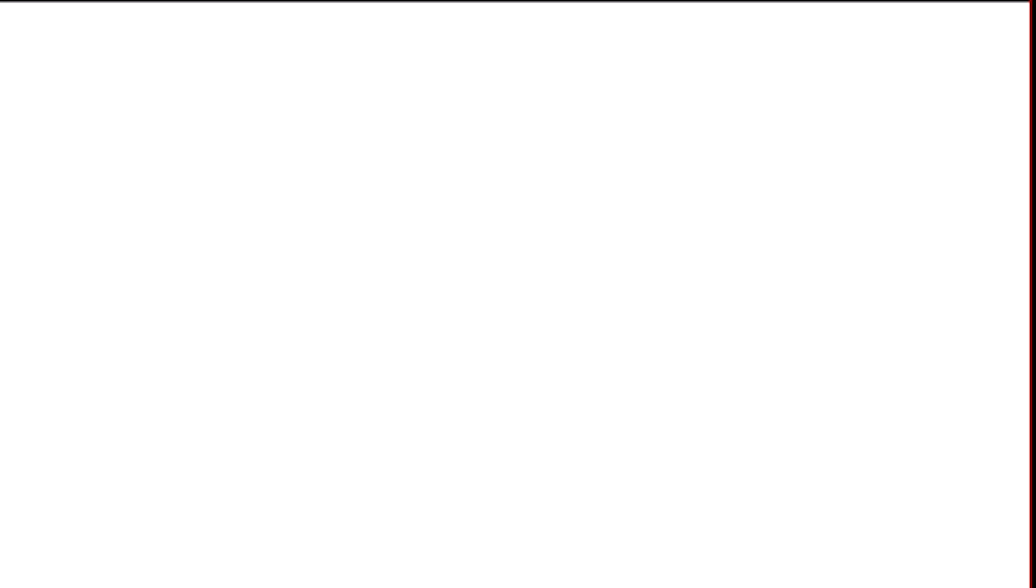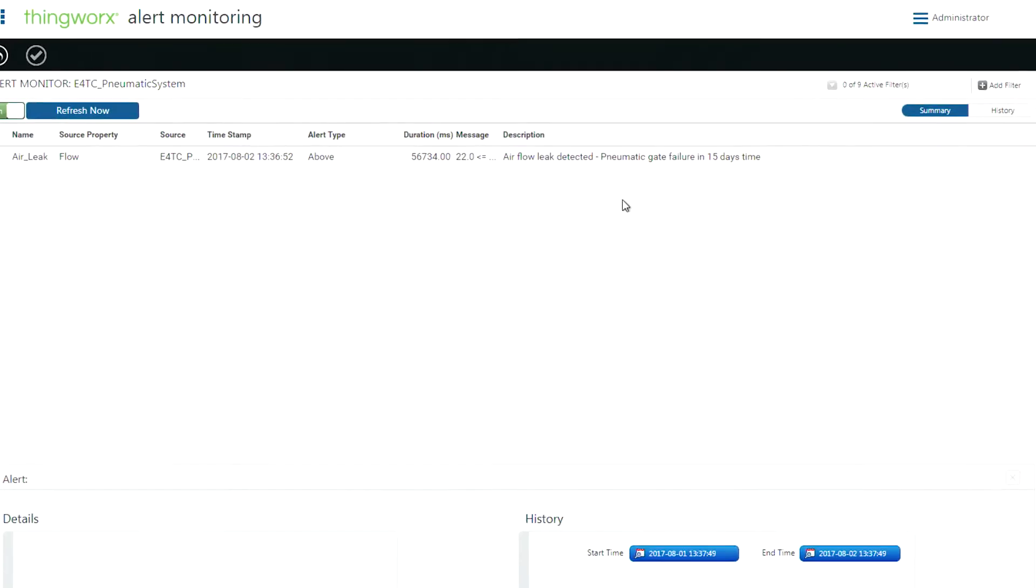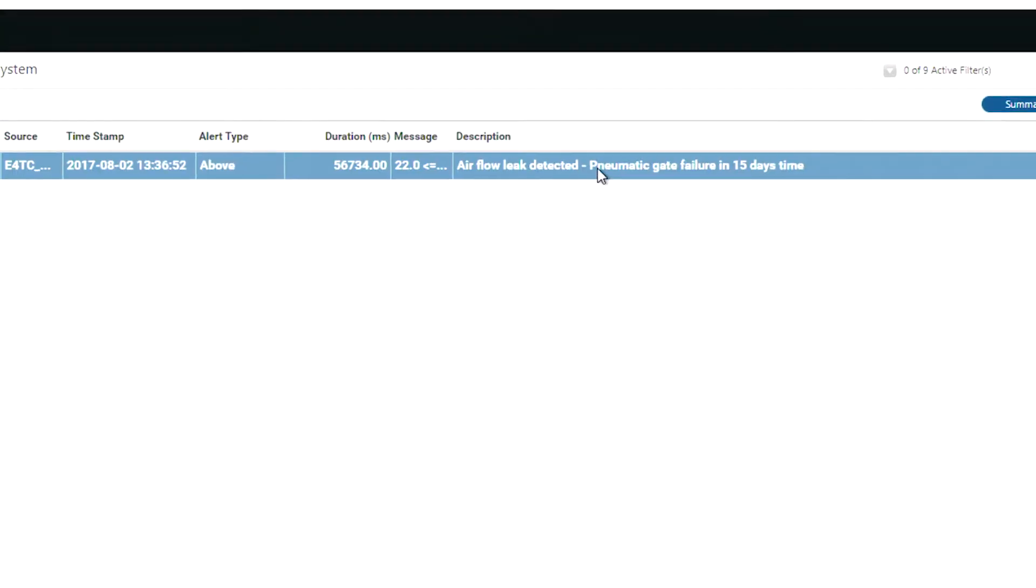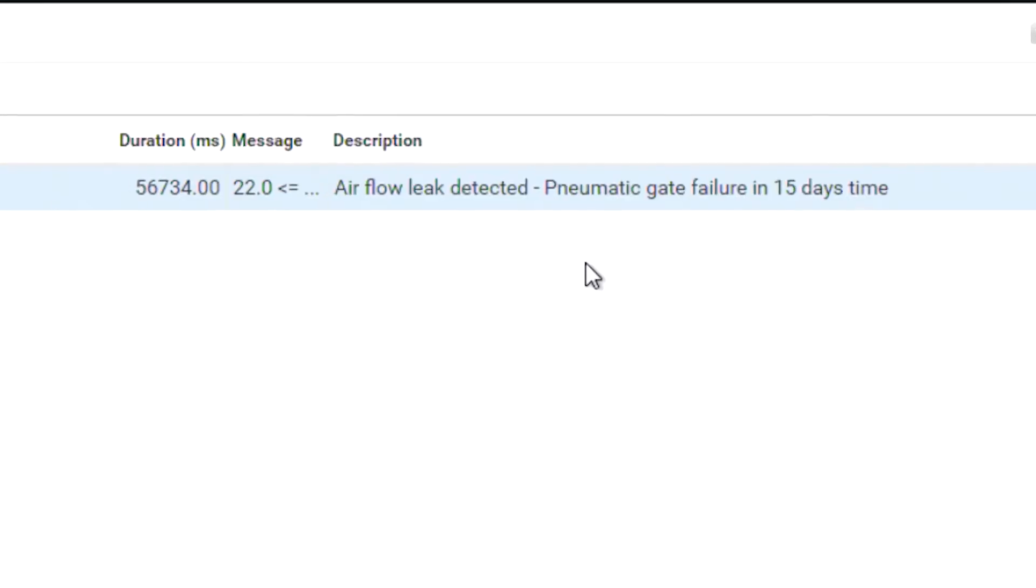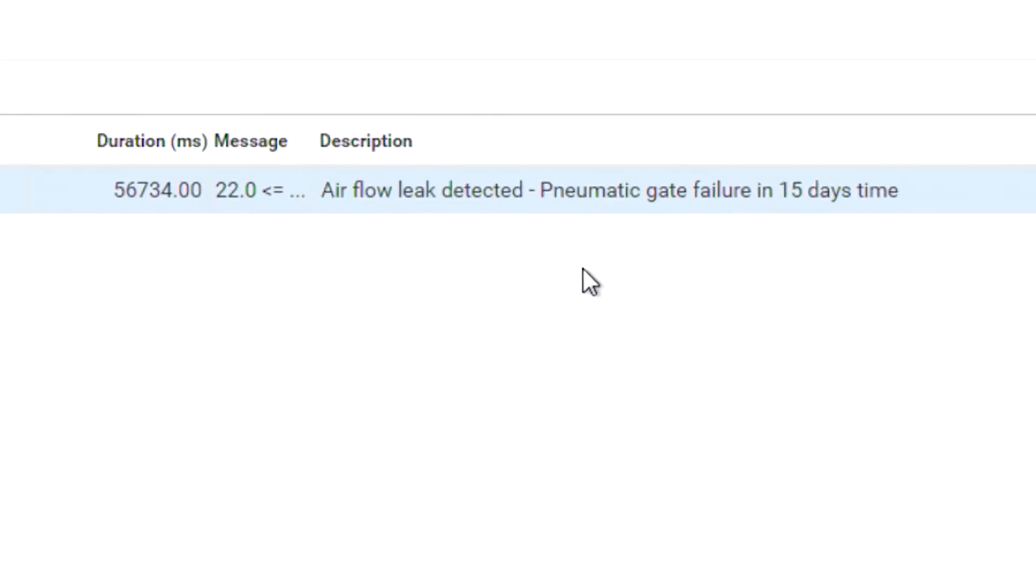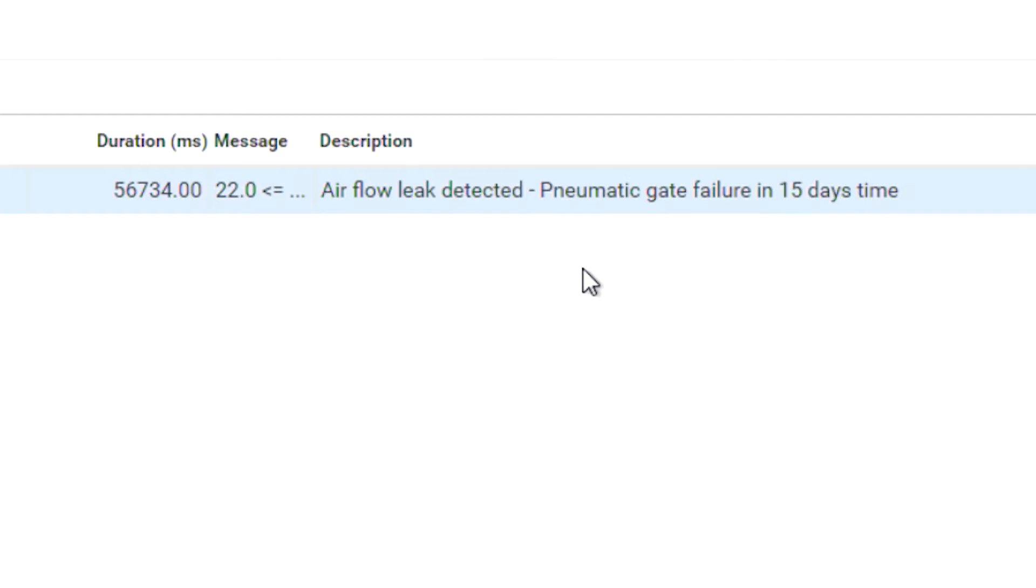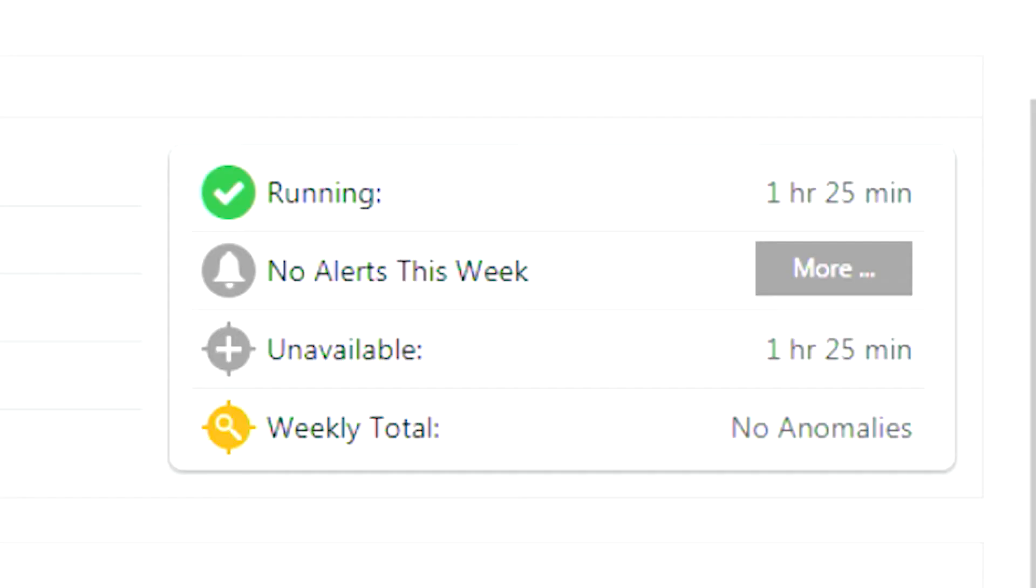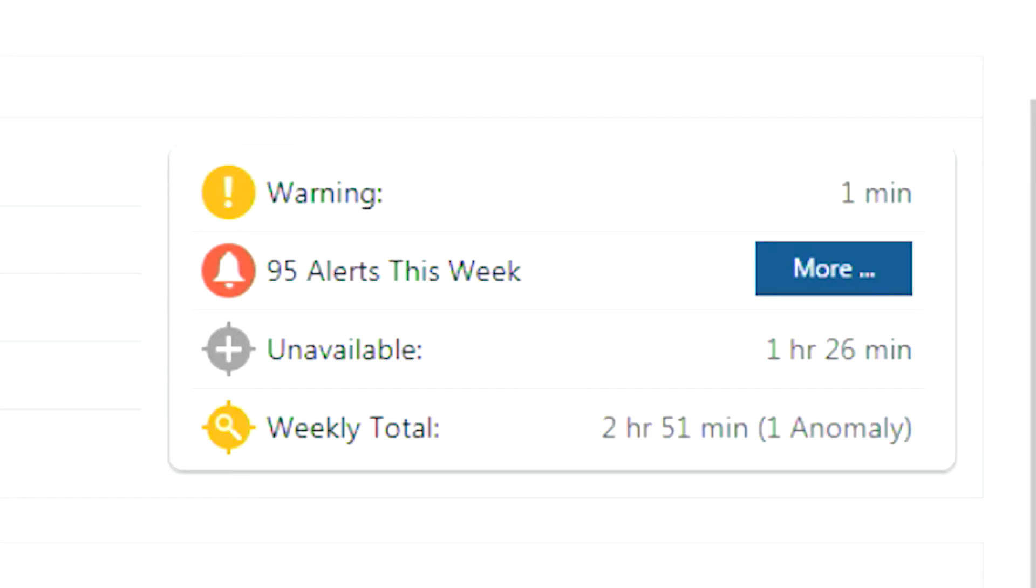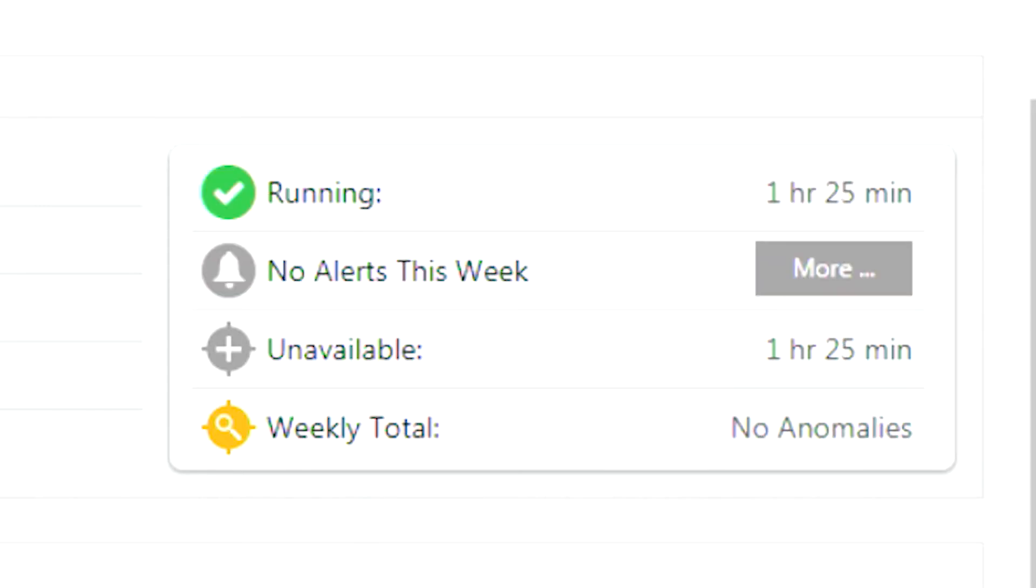Using ThingWorx, we can even generate a maintenance ticket in our maintenance work order system to ensure this gets addressed by a maintenance engineer in a timely fashion. Let's close the valve now. Notice how the status indicator goes back to running and the alert disappears.